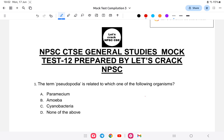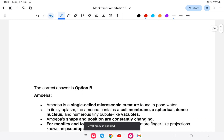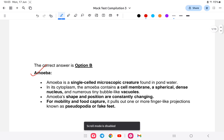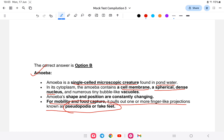Let us start with the first question. The term pseudopodia is related to which of the following organisms? Pseudopodia means false feet. The answer is amoeba. Amoeba is a single-cell microscopic creature found in pond water; it contains a cell membrane and a spherical dense nucleus. For mobility and to capture food, it pulls out one or more finger-like projections known as pseudopodia, or false feet. So the answer is: pseudopodia is associated with amoeba.